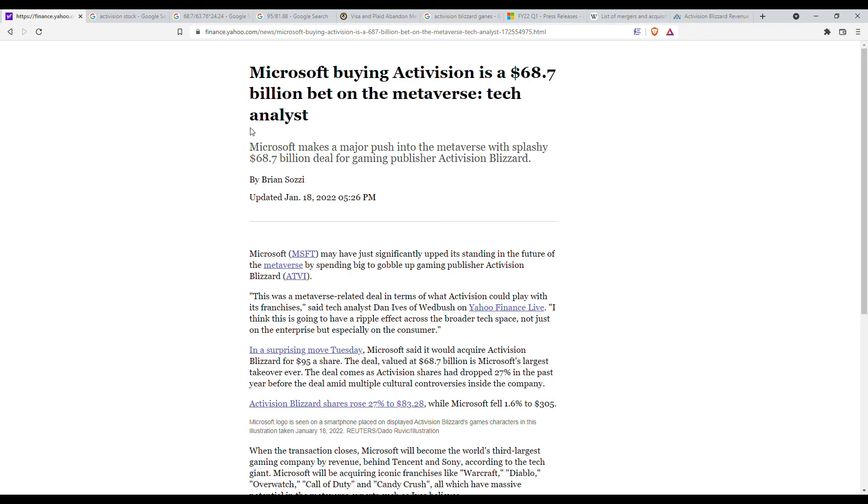This is Thinking Byzantine and happy 2022. This is going to be my first video of the year and today we'll be talking about some news concerning Activision and Microsoft.